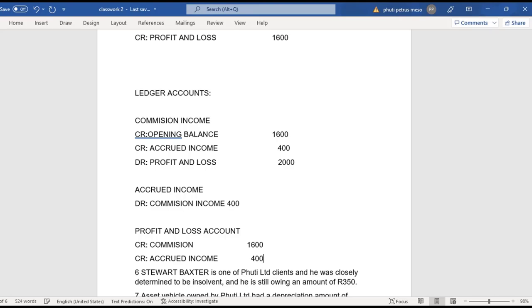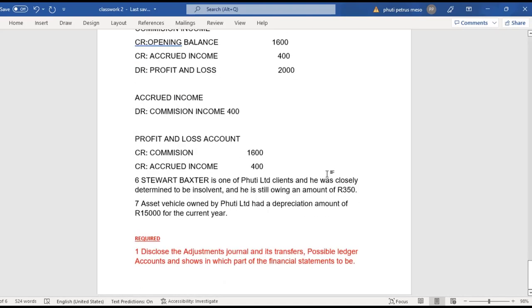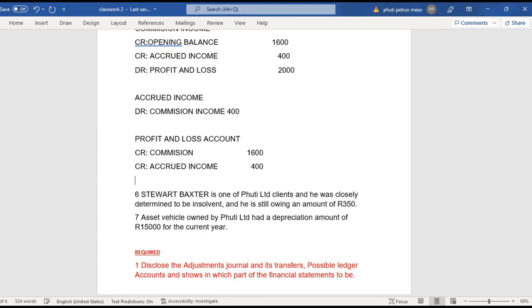Remember, it's income that is actually due in the current year, so we have to include it in the financial statements whether you have received it or not. That's the accrual principle — it must appear as part of our financial statements for this period.